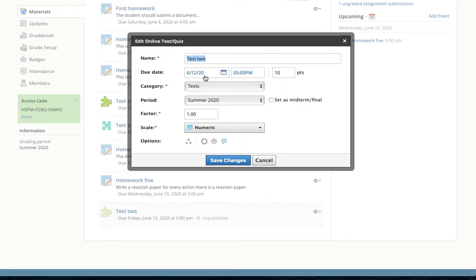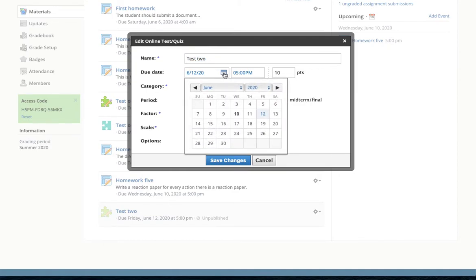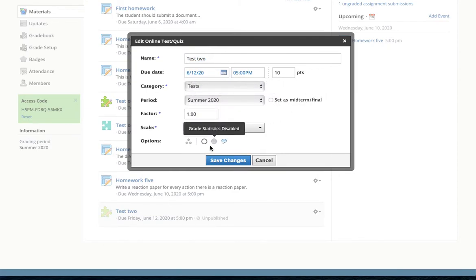The test is set to be due on Friday at 5, as can be seen here. Down here, it is currently set to be unpublished.